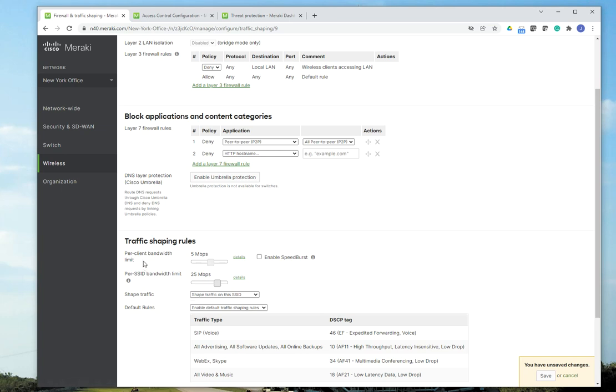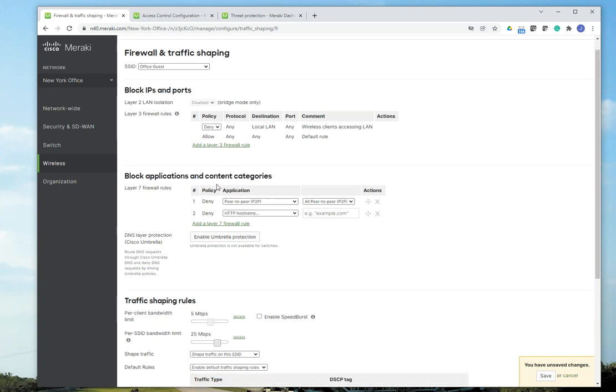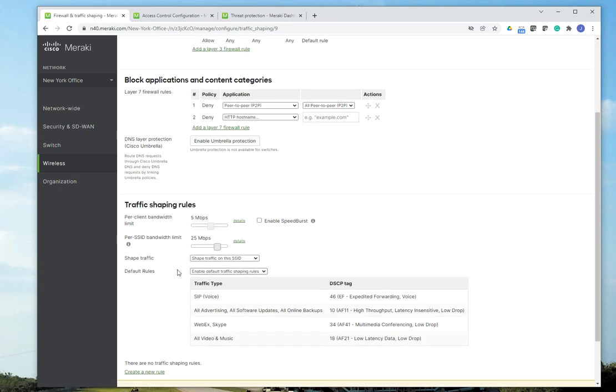So what it means is that the maximum or the fastest connection users can get is about 5 megabits per second. And the total bandwidth for the SSID, in this case, the office guest SSID, is going to be a maximum of 25 megabits per second. So what happens if you have a lot of users consuming a lot of bandwidth? Well, this is going to take precedence. So the SSID is only going to allow up to 25 megabits per second.